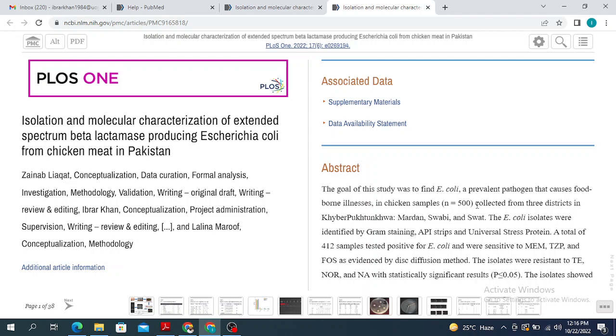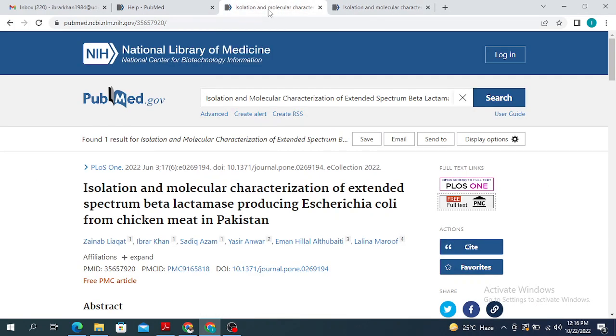PubMed gives you this particular advantage that in most of the cases — not all of the cases, but in most of the cases — the full-length paper is available to you.